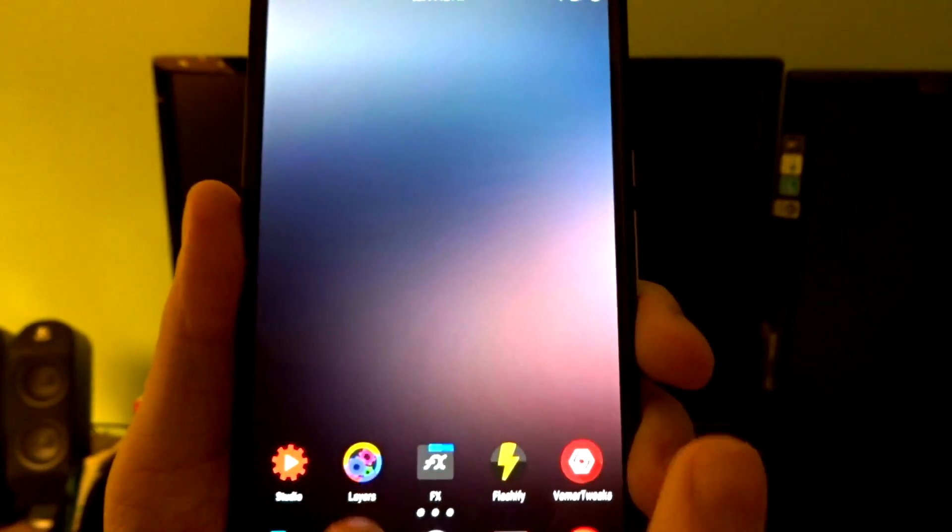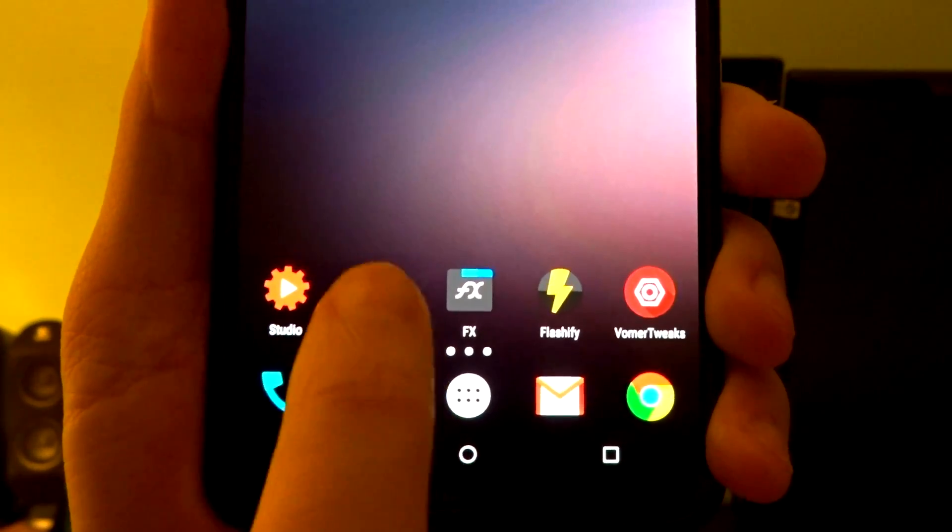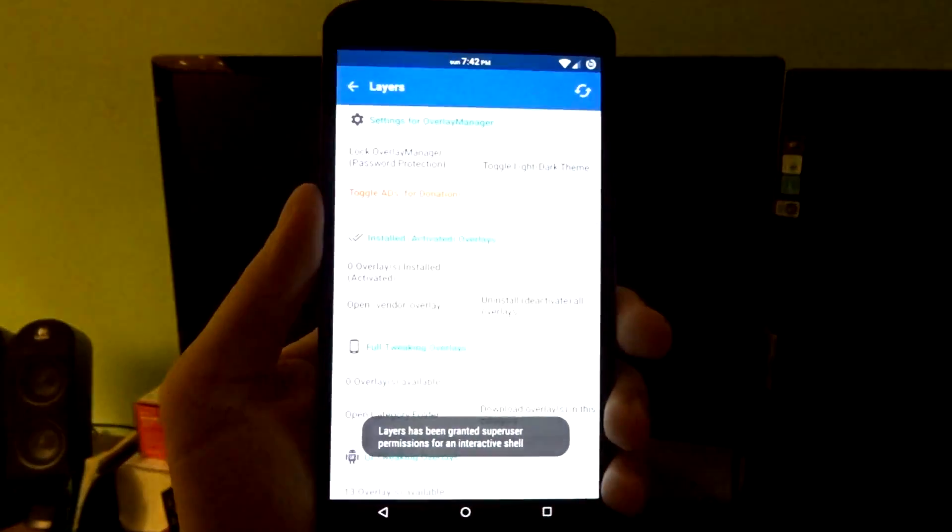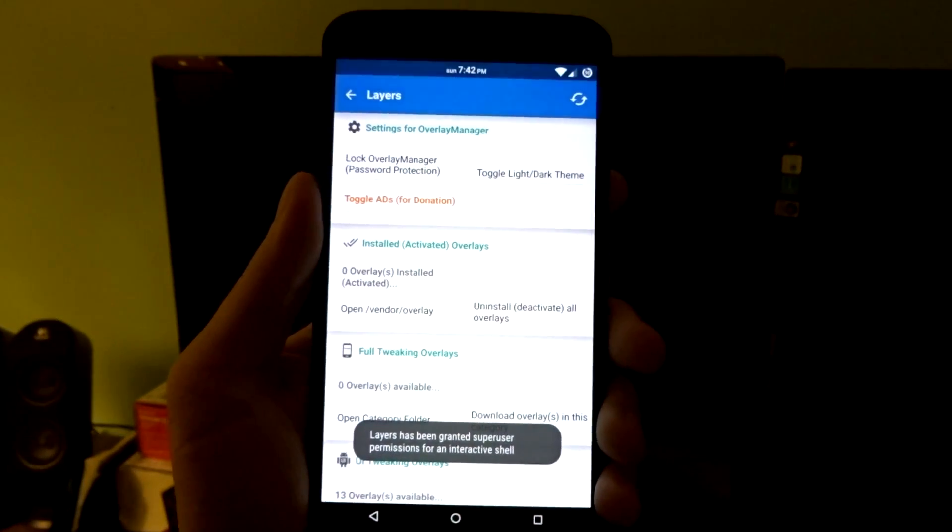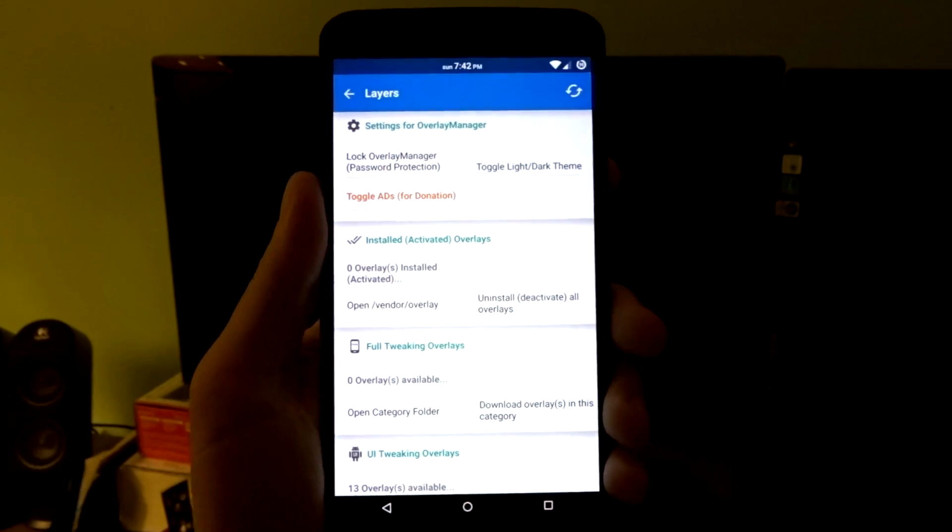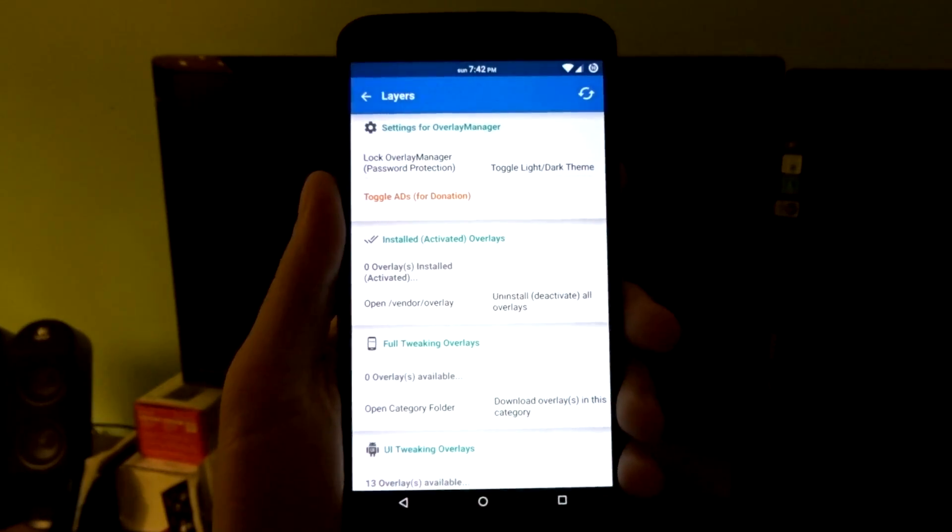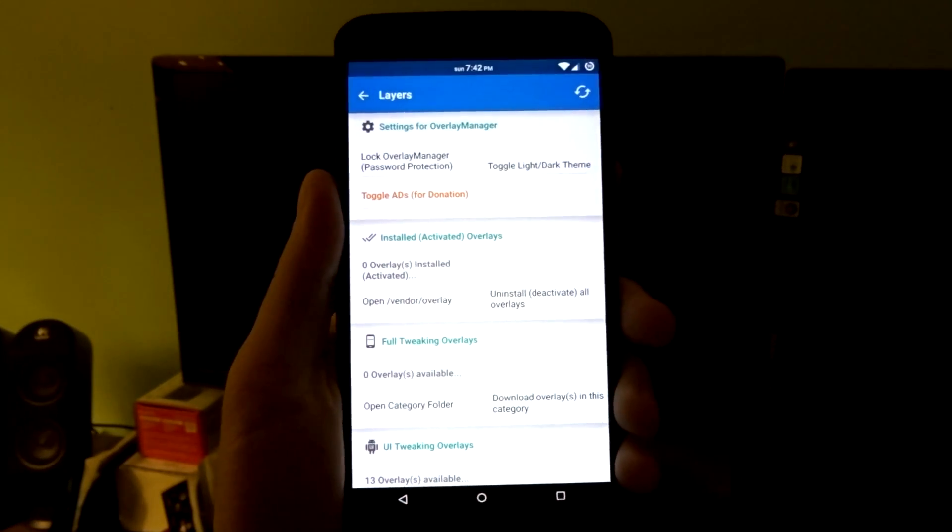Now, once you download it, make sure you open it up and grant it the super user access so we can create the file directories you are going to need to place the overlays into that folder.